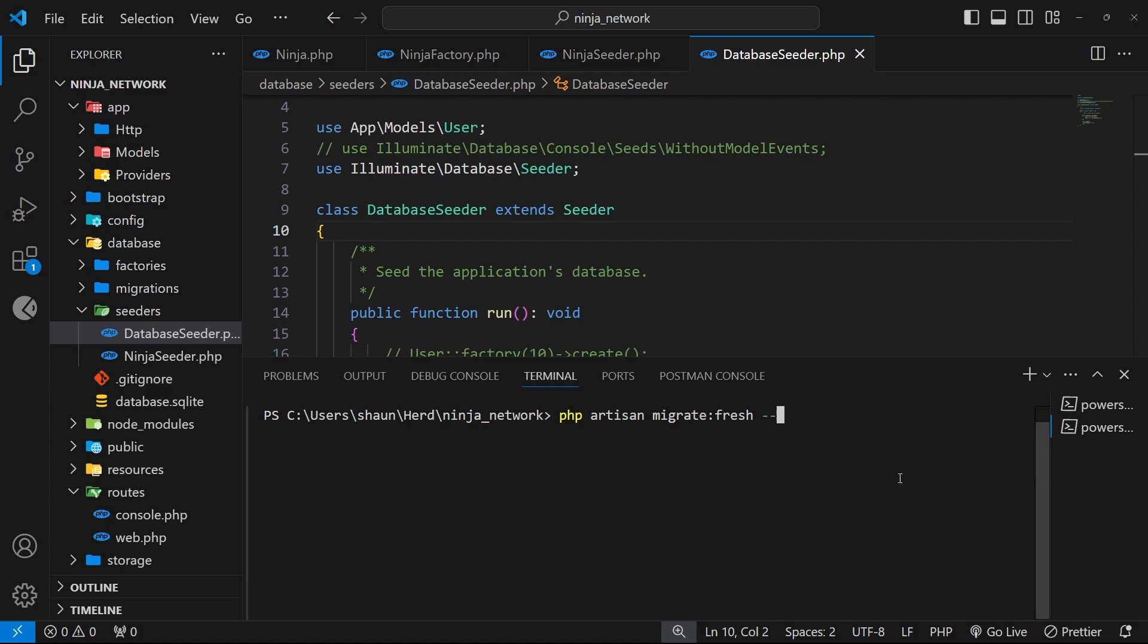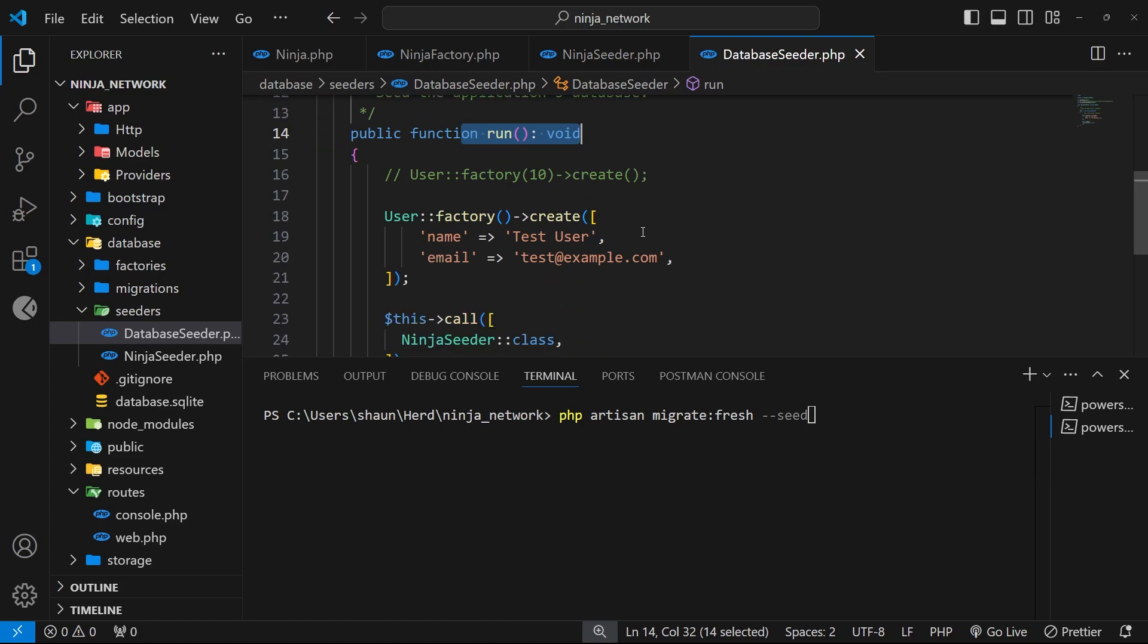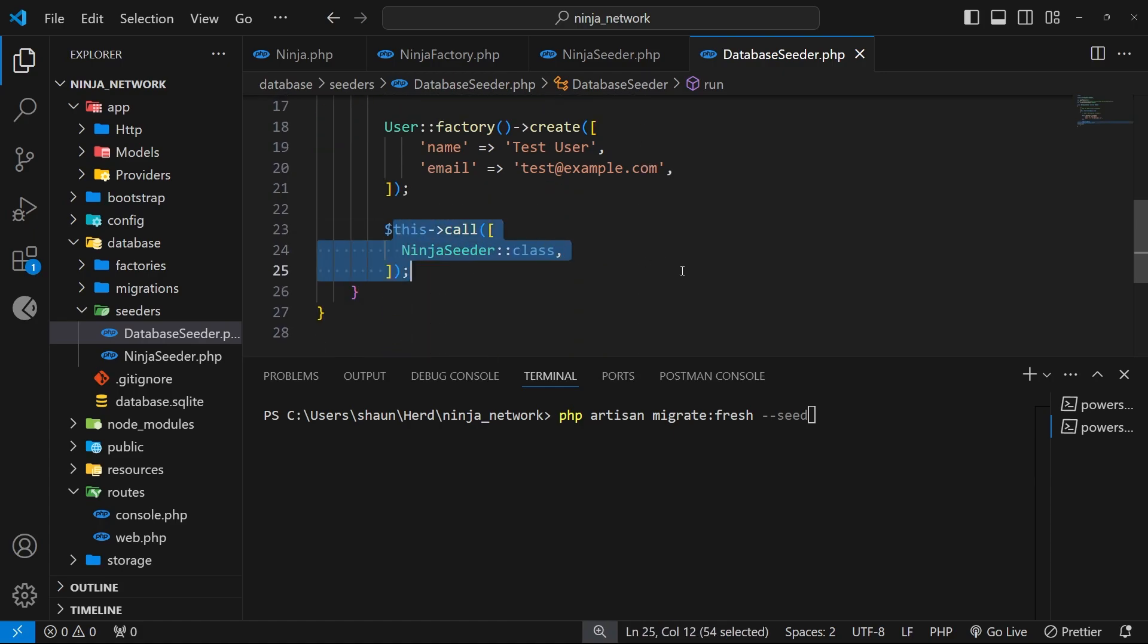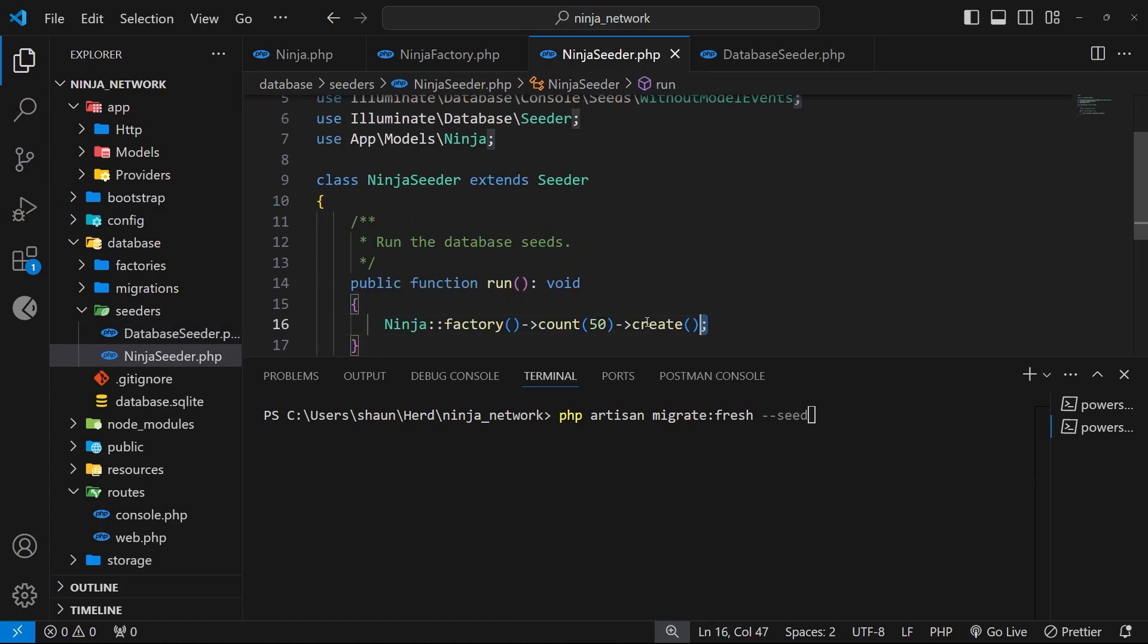Then we're going to add on a seed flag by typing a double dash and then the word seed. And this tells artisan to fire the run method inside the database seeder class. In turn that now calls our new ninja seeder which then uses the ninja factory to populate the ninja table with 50 new records.